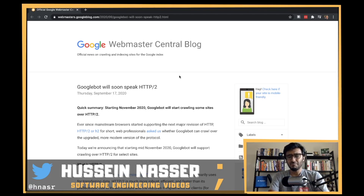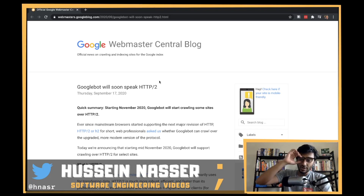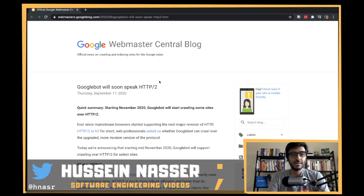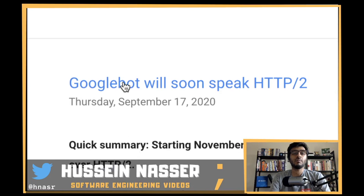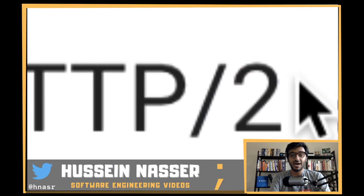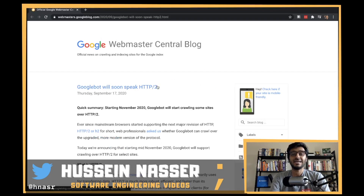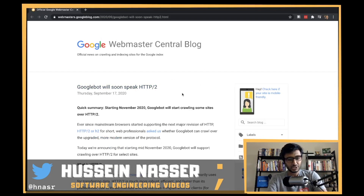What's going on guys, my name is Hussein. Let's get right into the software news. Today's news is: Googlebot will soon speak HTTP/2.